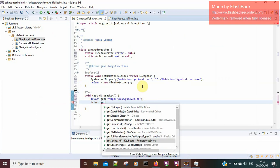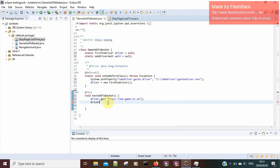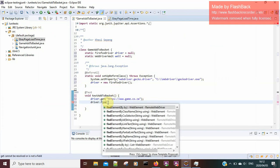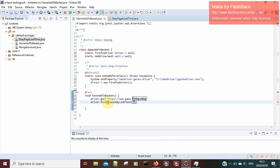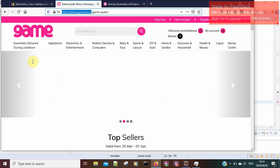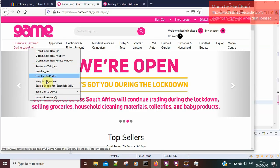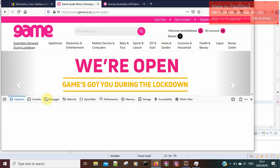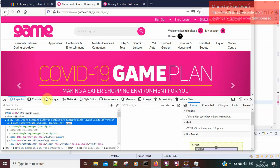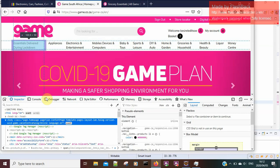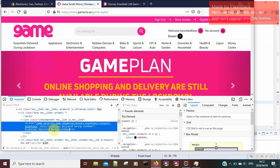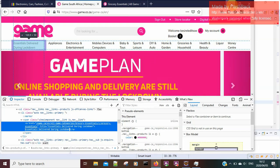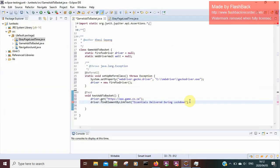I'm not going to use the get-by-URL like I did on the previous tutorial. Instead I'm going to use the link text. Once it finds the text, it'll know there's a link attached to it and it has to click on that link. I'll copy the text 'Essentials' and paste it here, and after it identifies the link I want it to click on it.